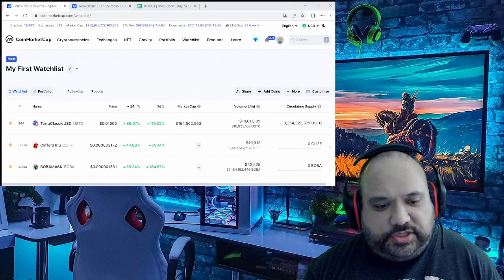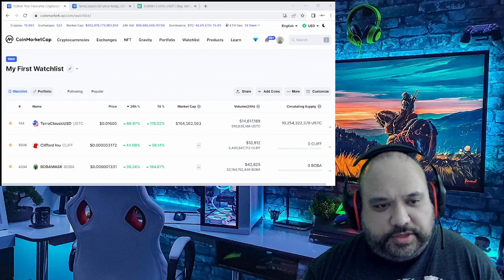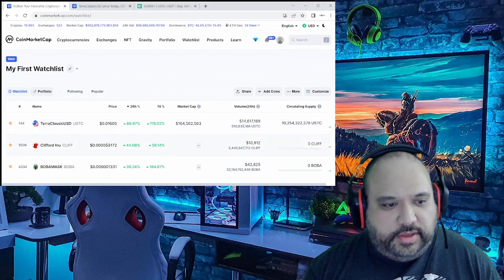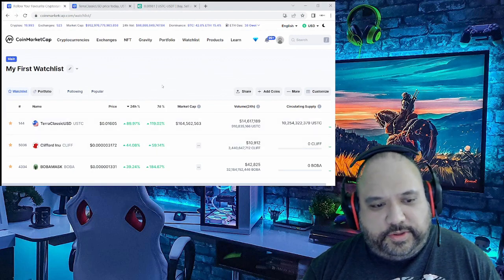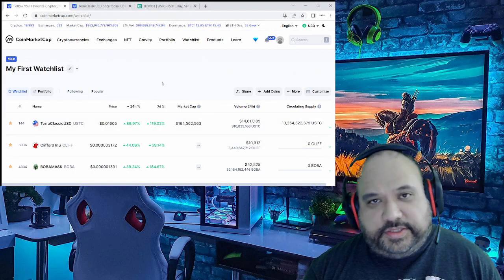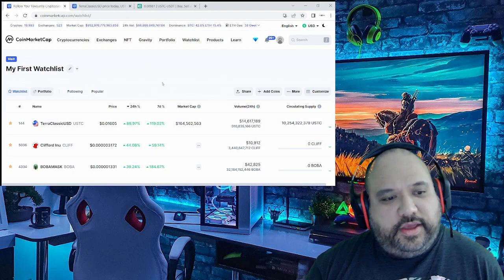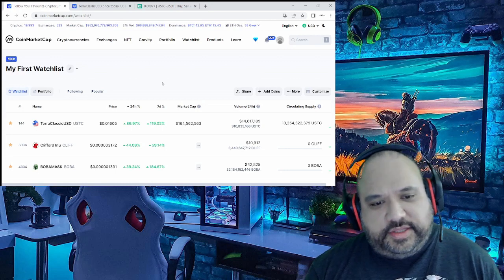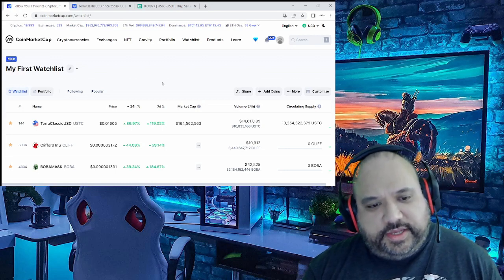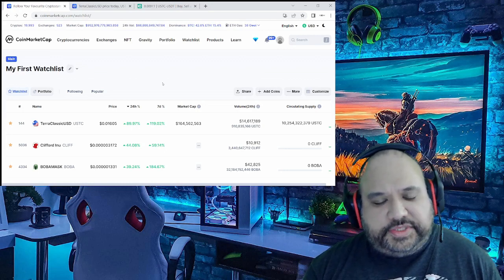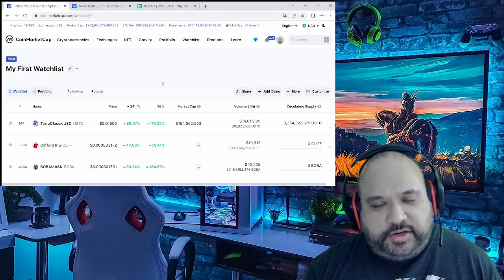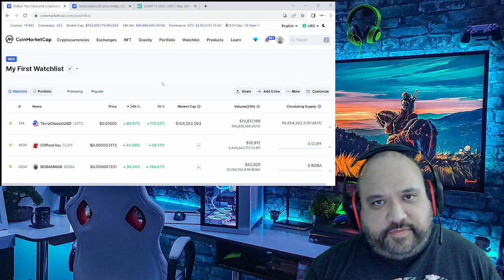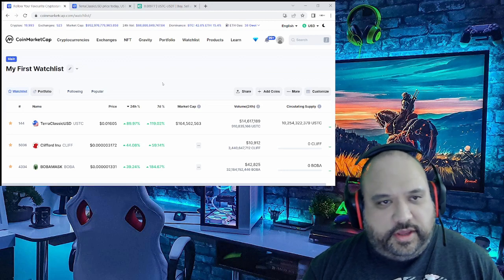Let's look at this, this is actually straight from my particular watchlist. Disregard the Clifford Unite you see right there, it's just a watchlist. But take a look at this, it's up about 90% for the day, almost 120% for the 7 day chart.